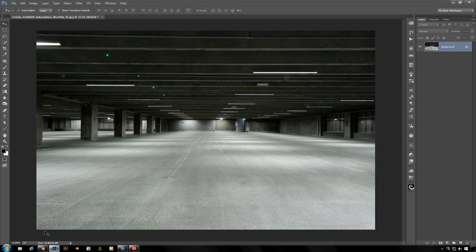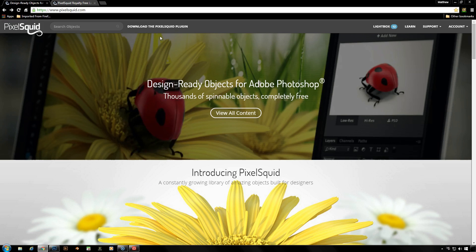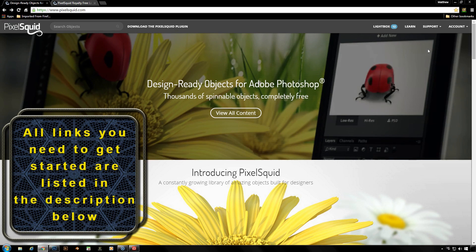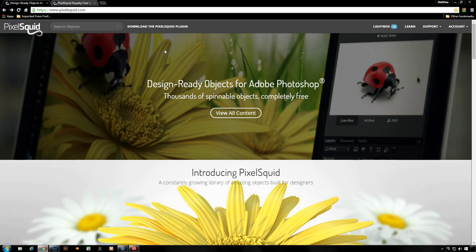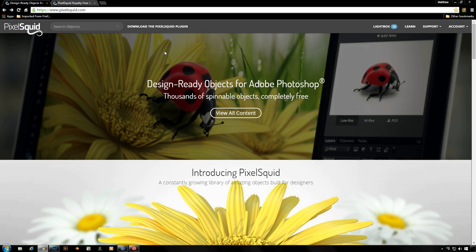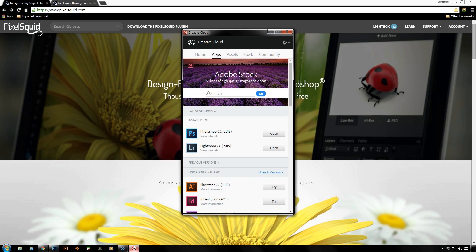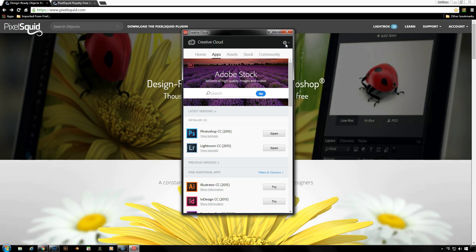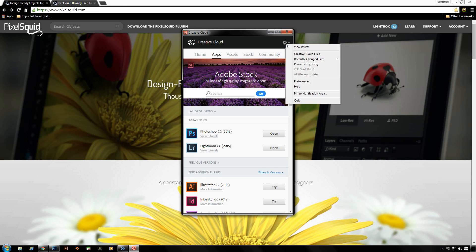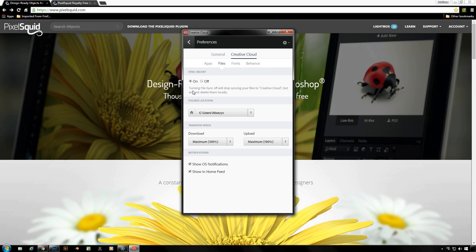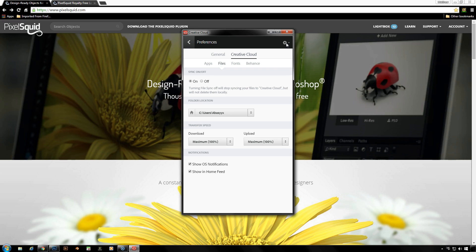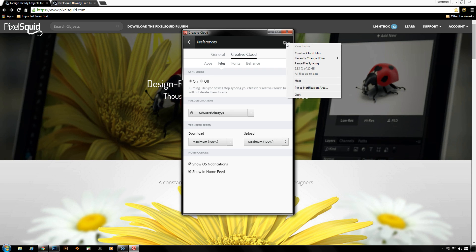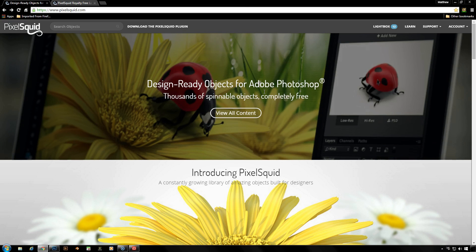In order to get this plugin, we got to go to pixelsquid.com and once you're there, you set yourself up a free account and then you download the plugin. Now it is pretty straightforward. The easiest way to get this would be to have the Creative Cloud. It's not necessary but it is the easiest. Once you have Creative Cloud, you have to go check in your preferences that under Creative Cloud your sync is on. Once you've got that, you can download this plugin from PixelSquid and follow the instructions. It's really quick and easy.